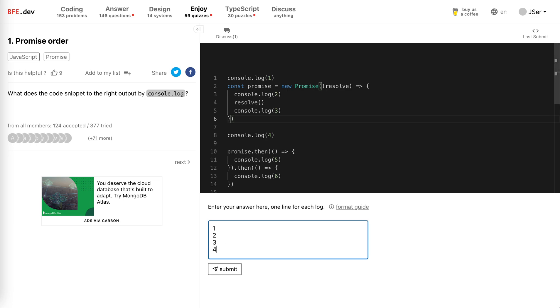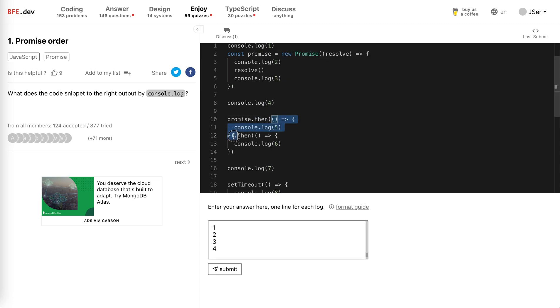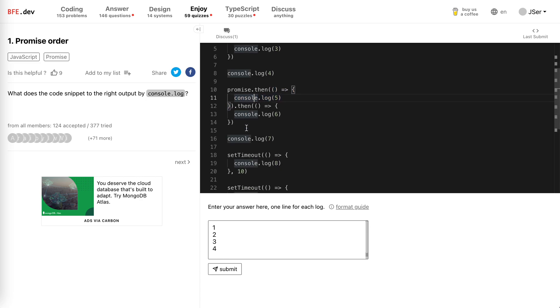Now console.log(4) is obviously synchronous. Then the .then callback, as we said, will be put into the microtask queue, so they will not be called right away.